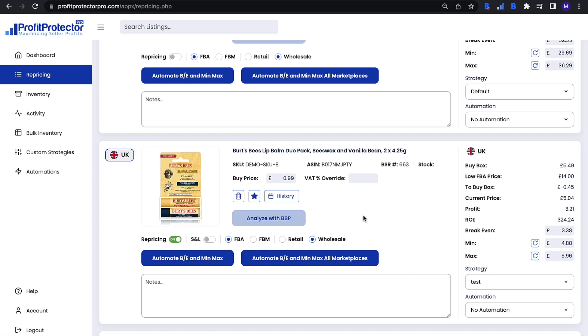Once you're happy with the way it calculates, you can go back into your account and use the 'apply to all inventory' button. Hopefully this video has helped you set up your minimum and maximum rules — don't forget to fill in the breakeven fees as well, and I'll catch you in the next training video.